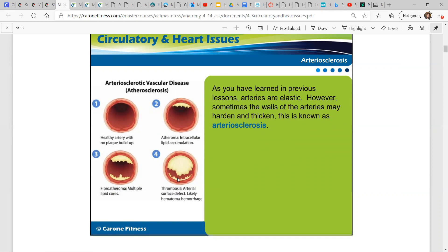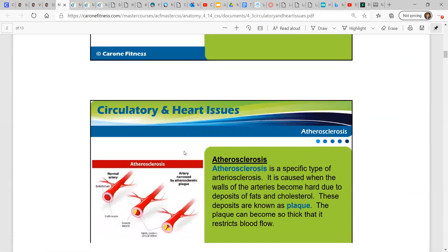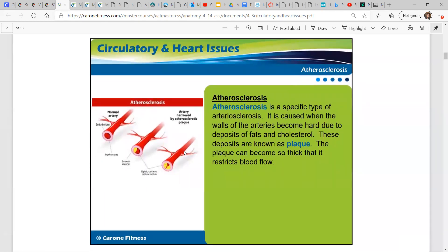And then thrombosis — an arterial surface defect, likely hematoma hemorrhage. This is not what you want to see. Atherosclerosis is a specific type of arteriosclerosis. It is caused when the walls of the arteries become hard due to deposits of fats and cholesterol. These deposits are known as plaque. The plaque can become so thick that it actually restricts blood flow.